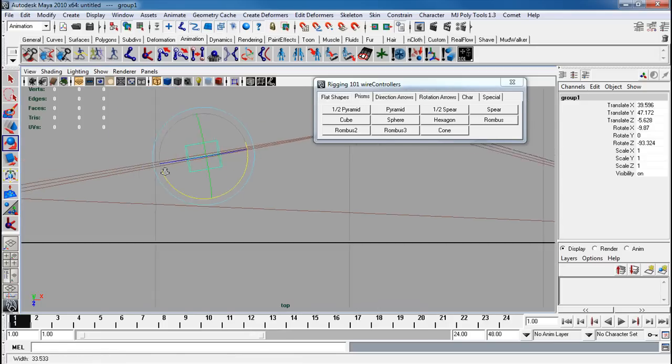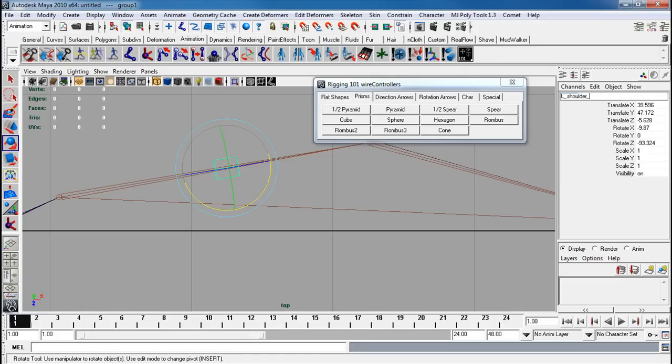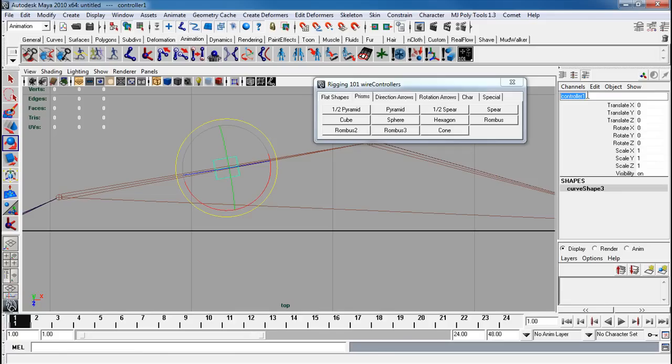Okay, now I'm going to rename this to left underscore shoulder con null. That's the actual group. Now I'm going to select the actual controller and go left shoulder con.